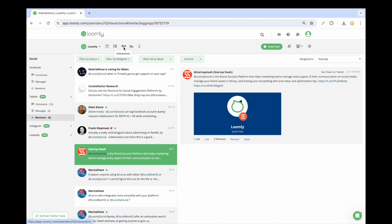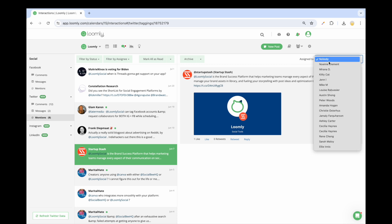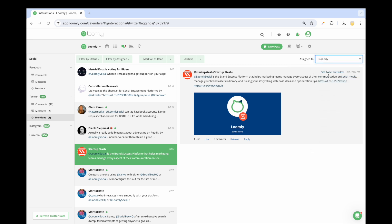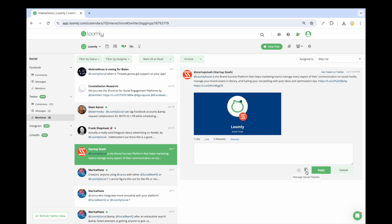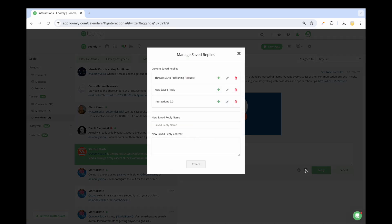Last but not least, you can assign interactions to collaborators so that no message goes unanswered. Not only can you see who has replied to a specific interaction, but you can also filter by assignee to see the comments, messages, and mentions you or your collaborators have been assigned to.